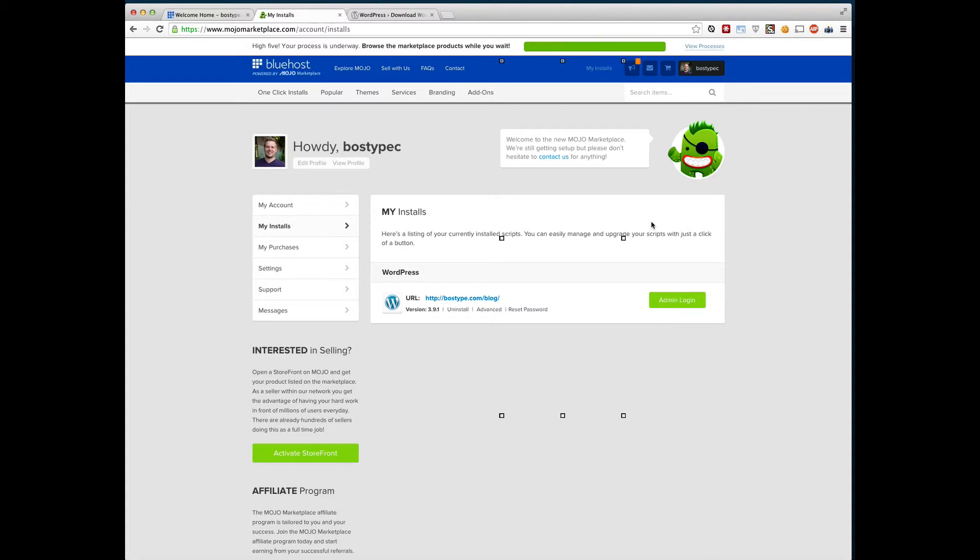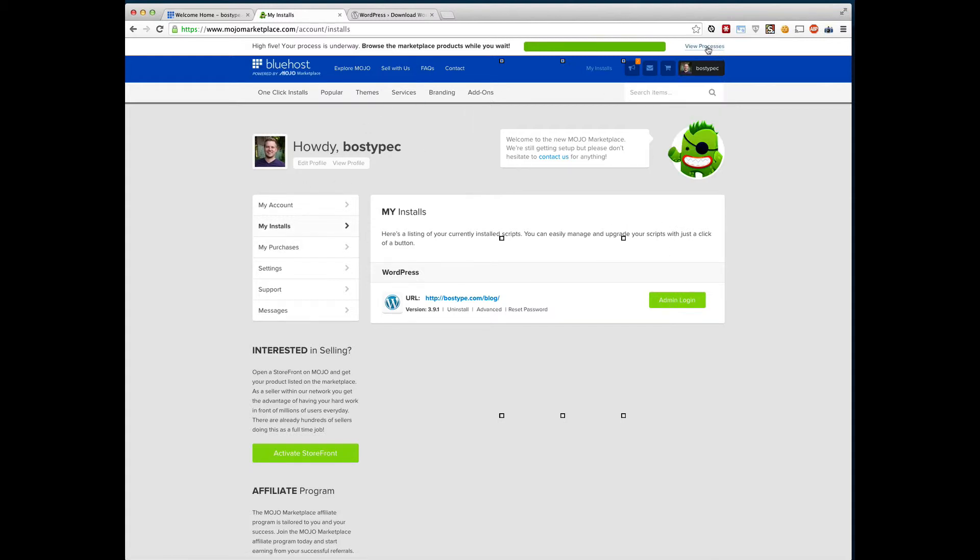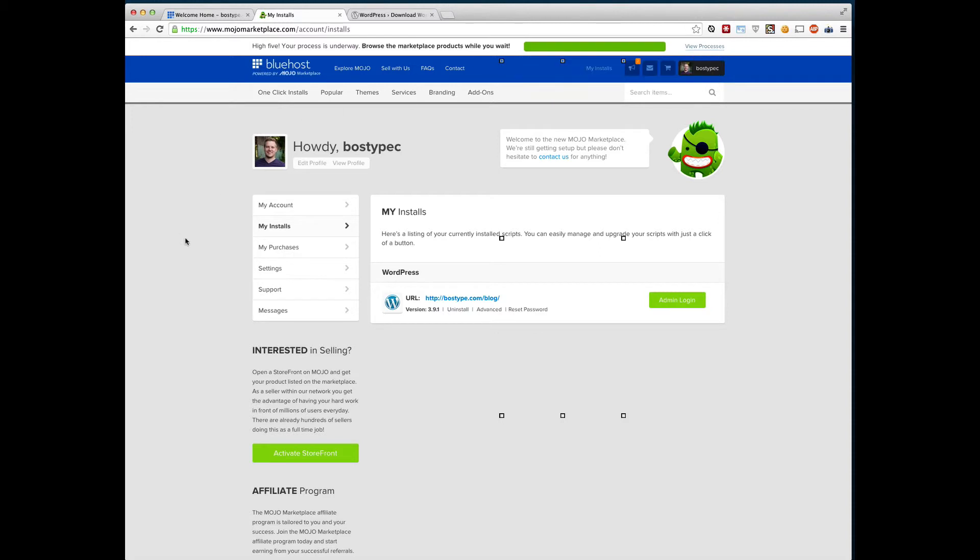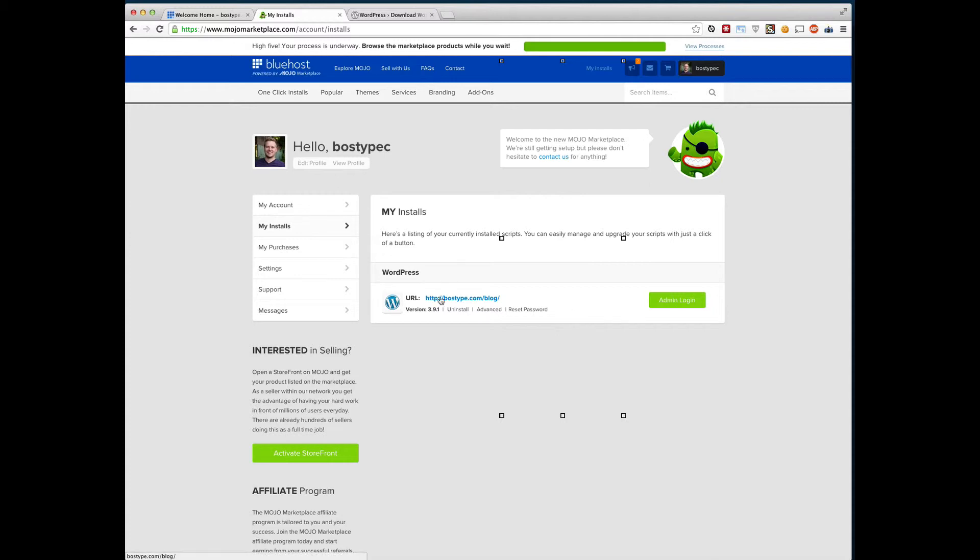So when we are done that, you can click on either view processes or go to your main page and click my installs. And it looks like it's set up, it's set it up properly on bosstype.com/blog. Let me open that up.